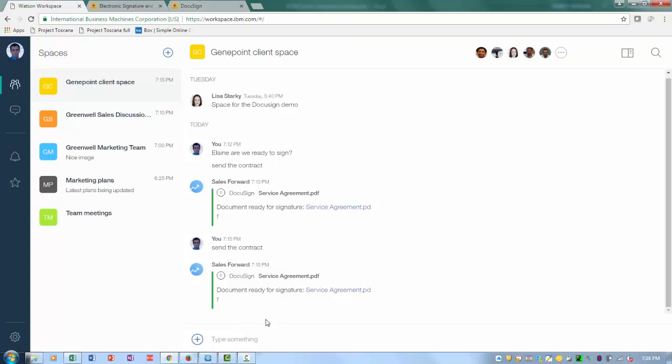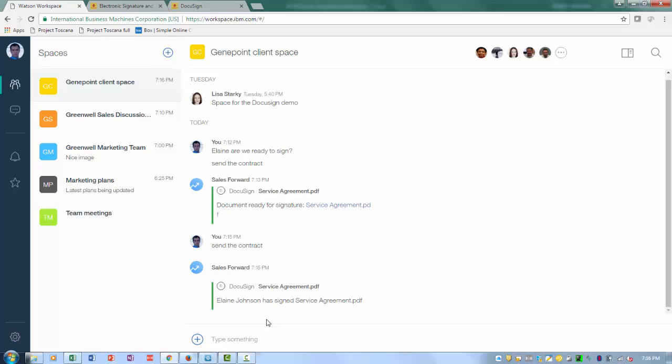So when they're finished, a few seconds later, I see an update that the contract's been signed. Now the deal's closed. What a time saver.